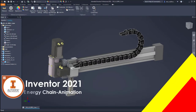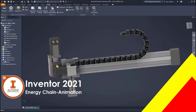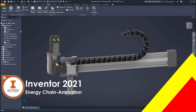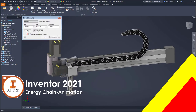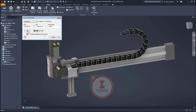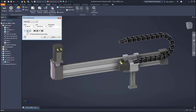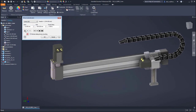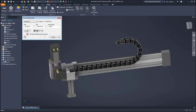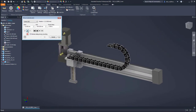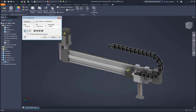Hi, welcome back to my channel. In today's tutorial I will give you the step-by-step on how I create this energy chain for the automation system, and this you can animate with the movement in the correct order.